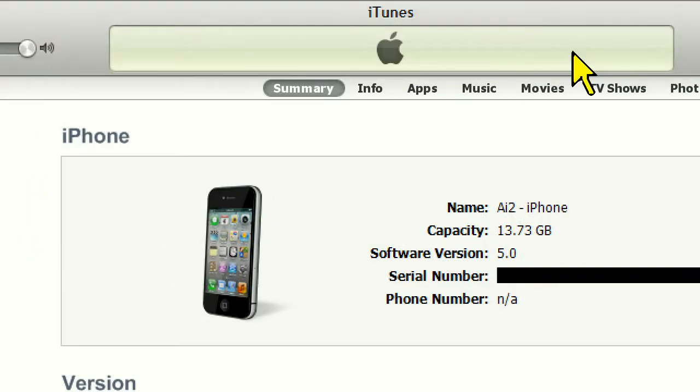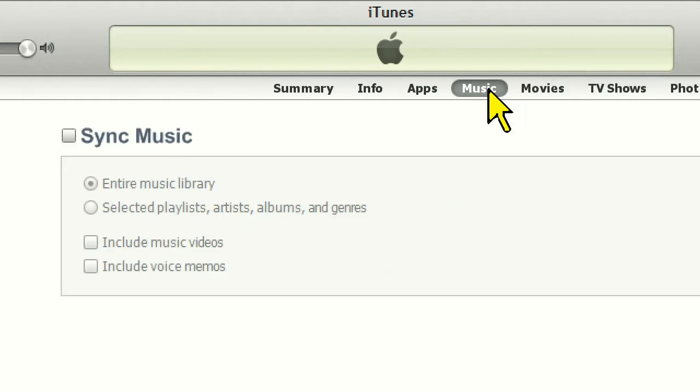Now click on the iPhone and you'll see your device information show up on the right-hand side. The tabs at the top allow you to choose which type of items to sync, so let's click on the Music tab.